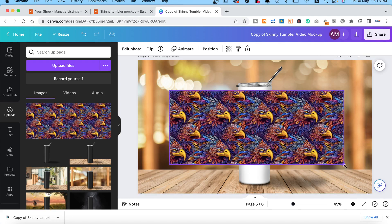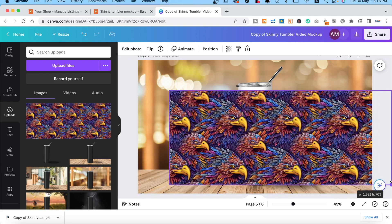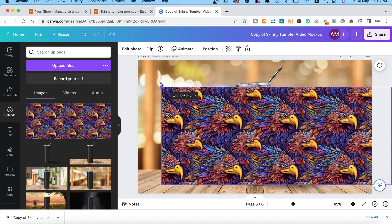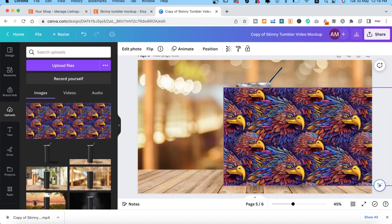Then resize and position your image so that it is lined up with the tumbler. Make it the same height as the tumbler and the edge of the image meets the edge of the tumbler.